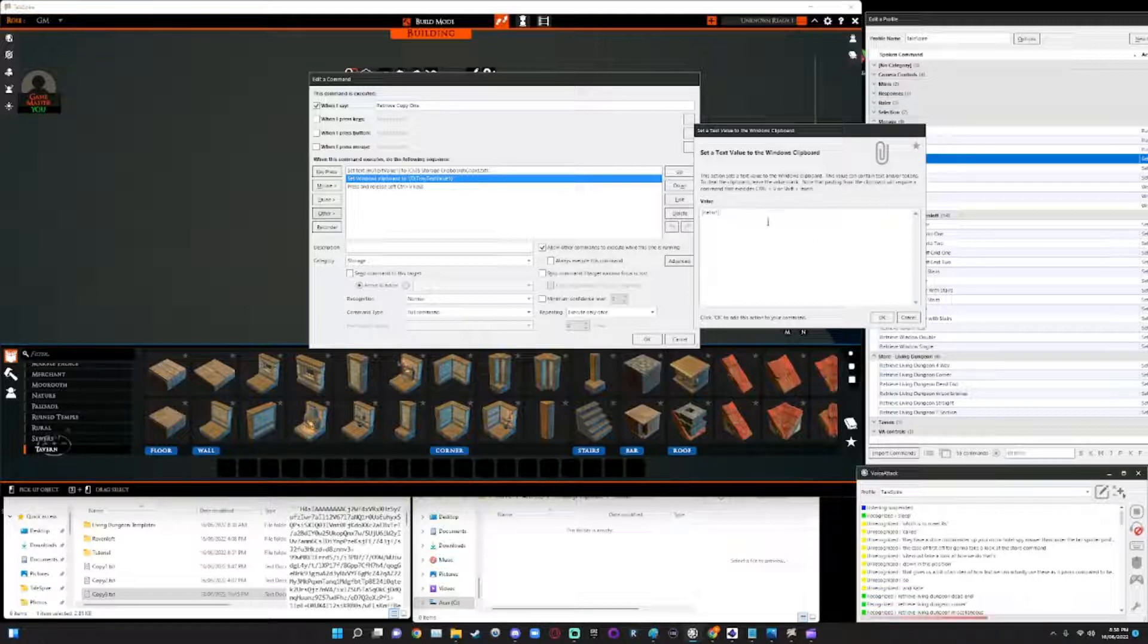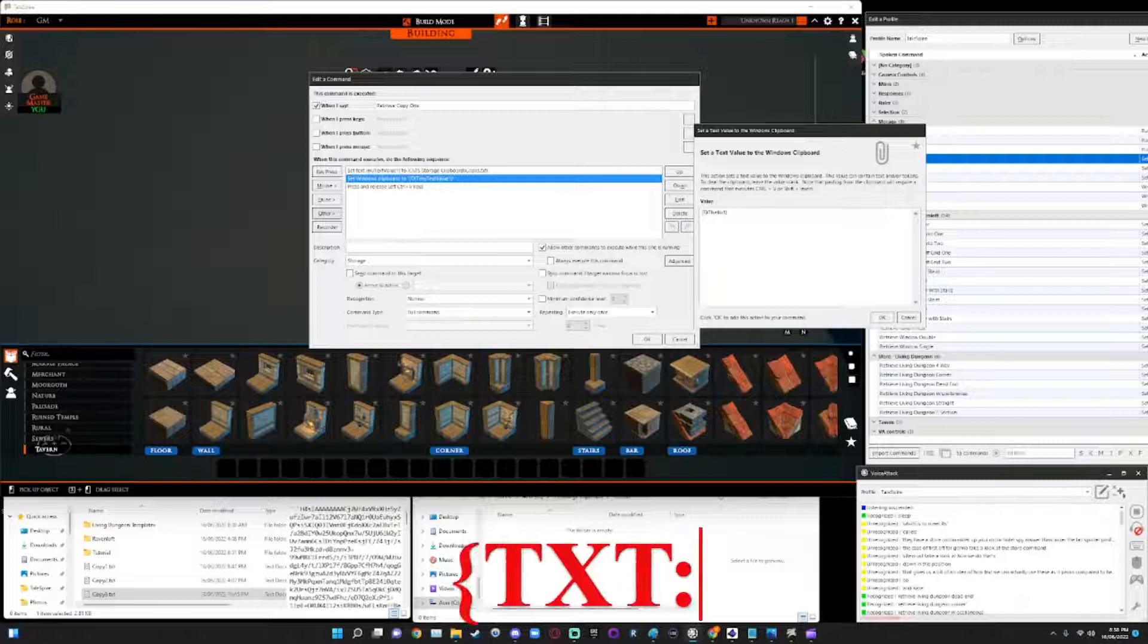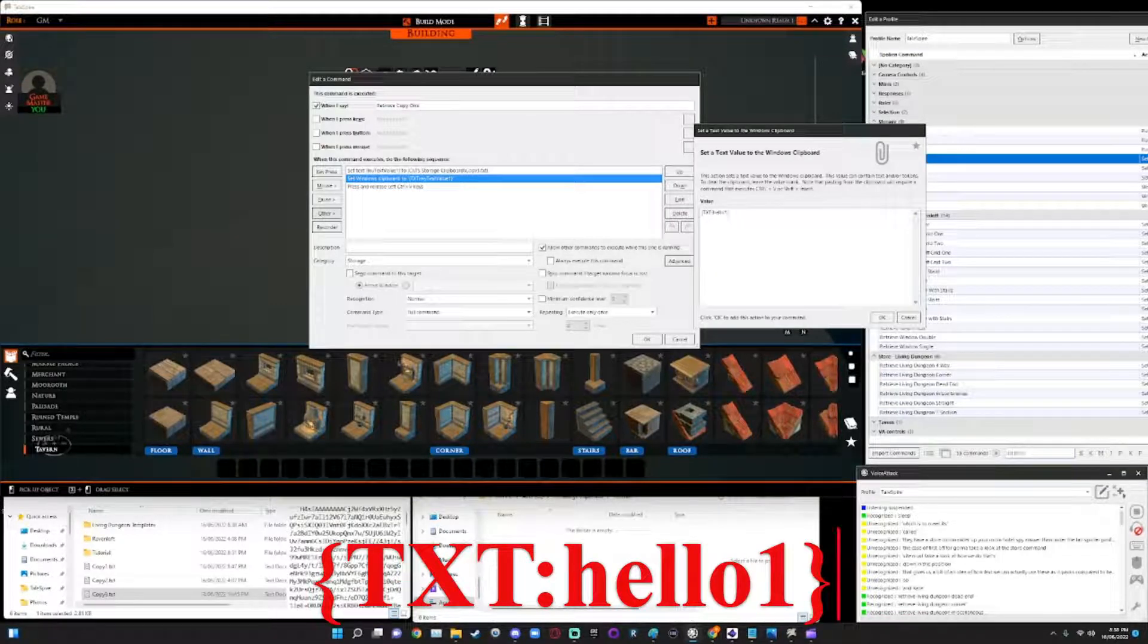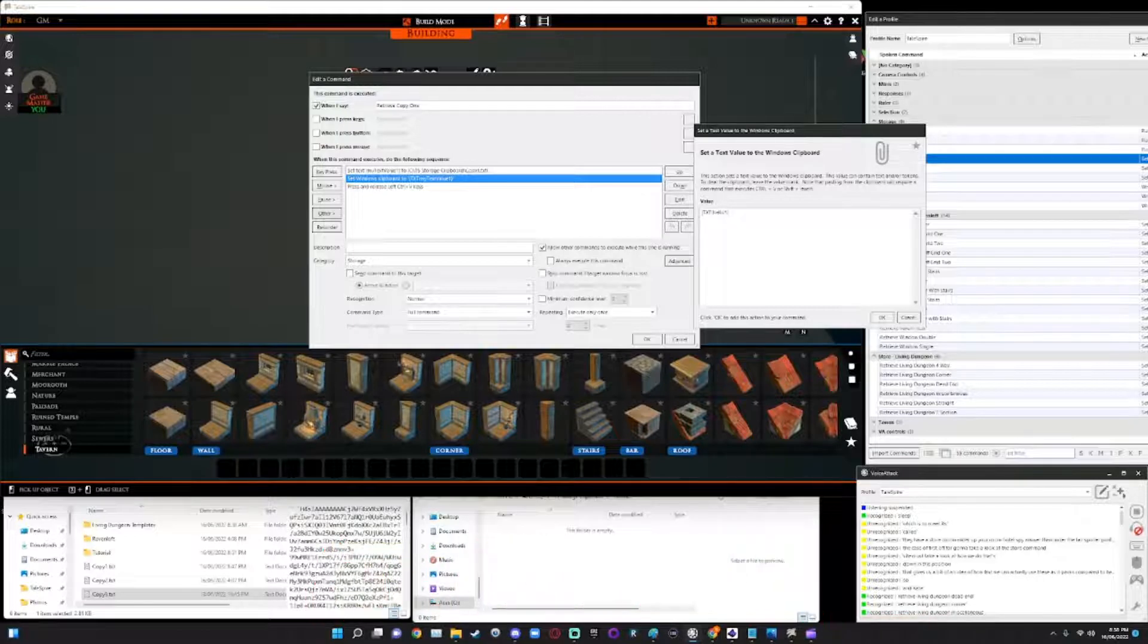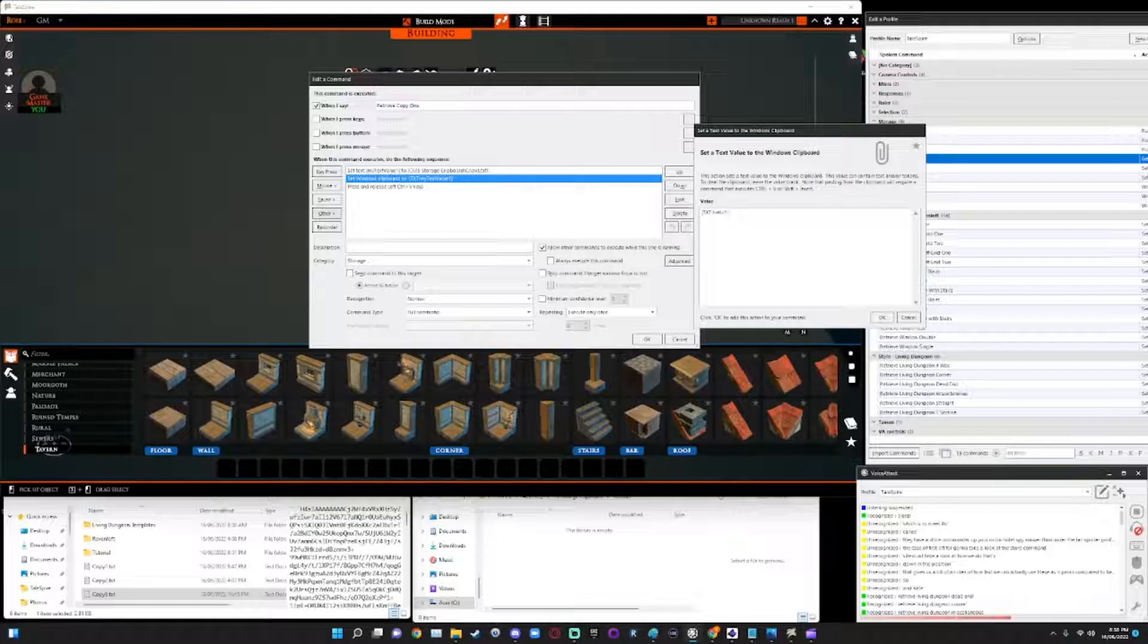And this will copy, it's squiggly brackets, capital T X T colon hello. And this will copy the contents of the clipboard or the variable, right, as text to the clipboard.